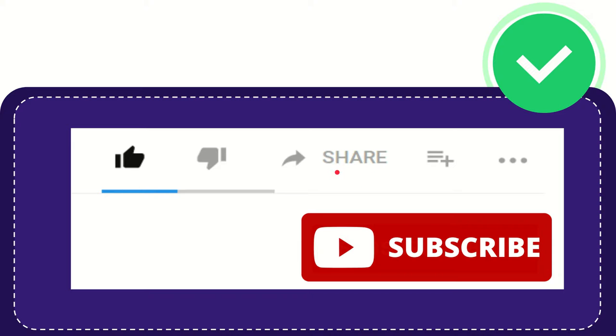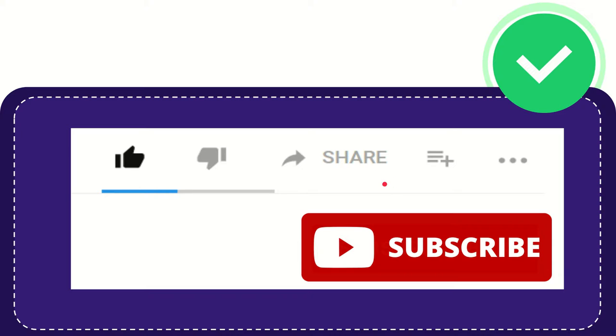any social media that you wish that is currently available at this time, like Facebook, Twitter, LinkedIn, and many others, alright.